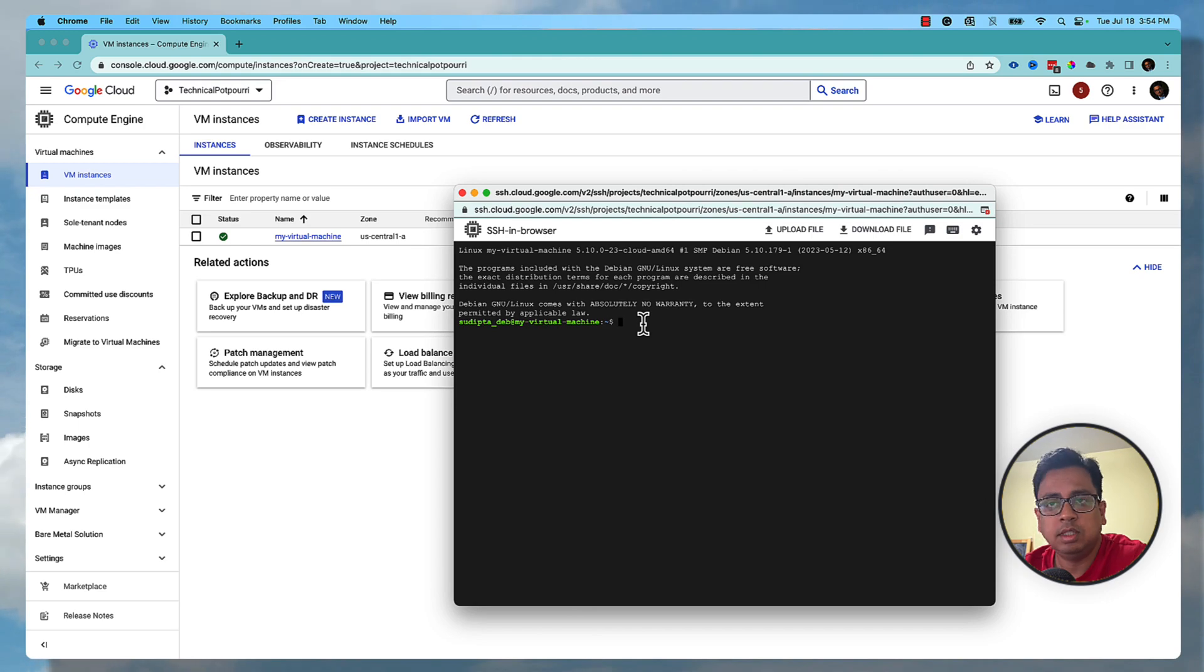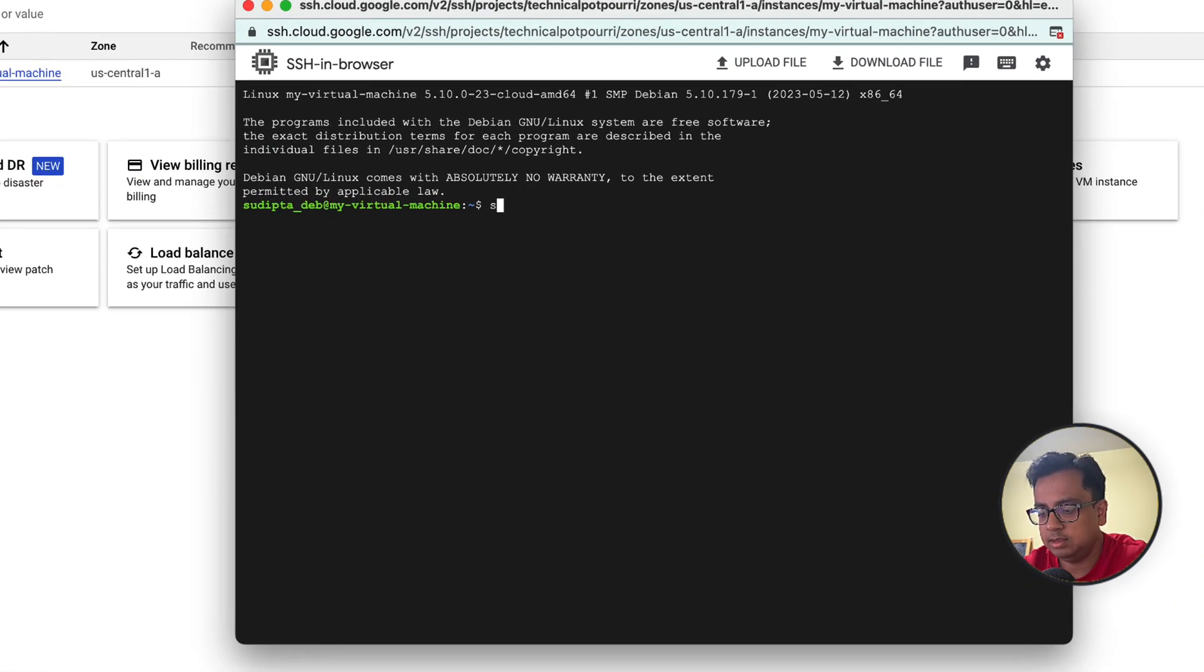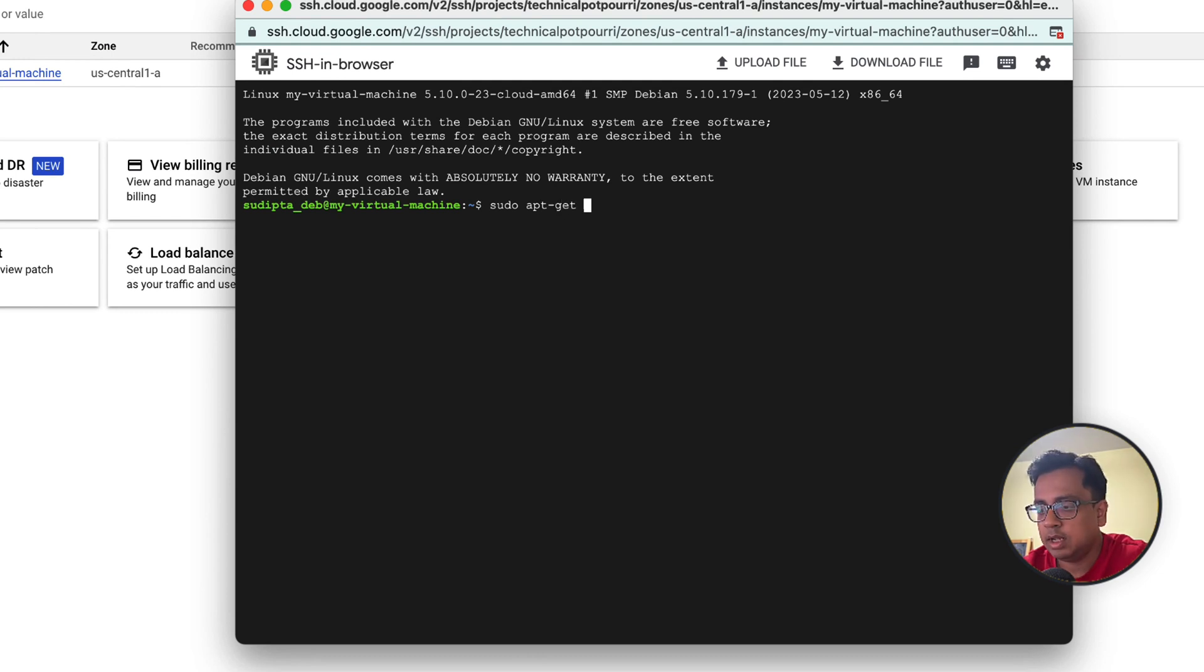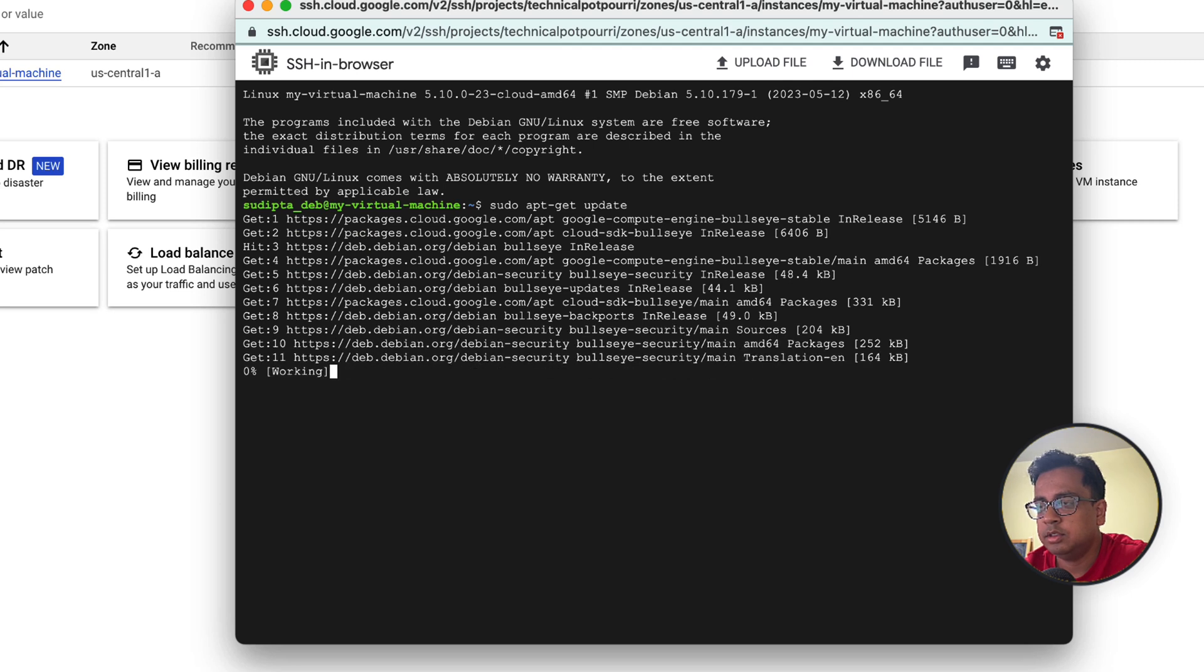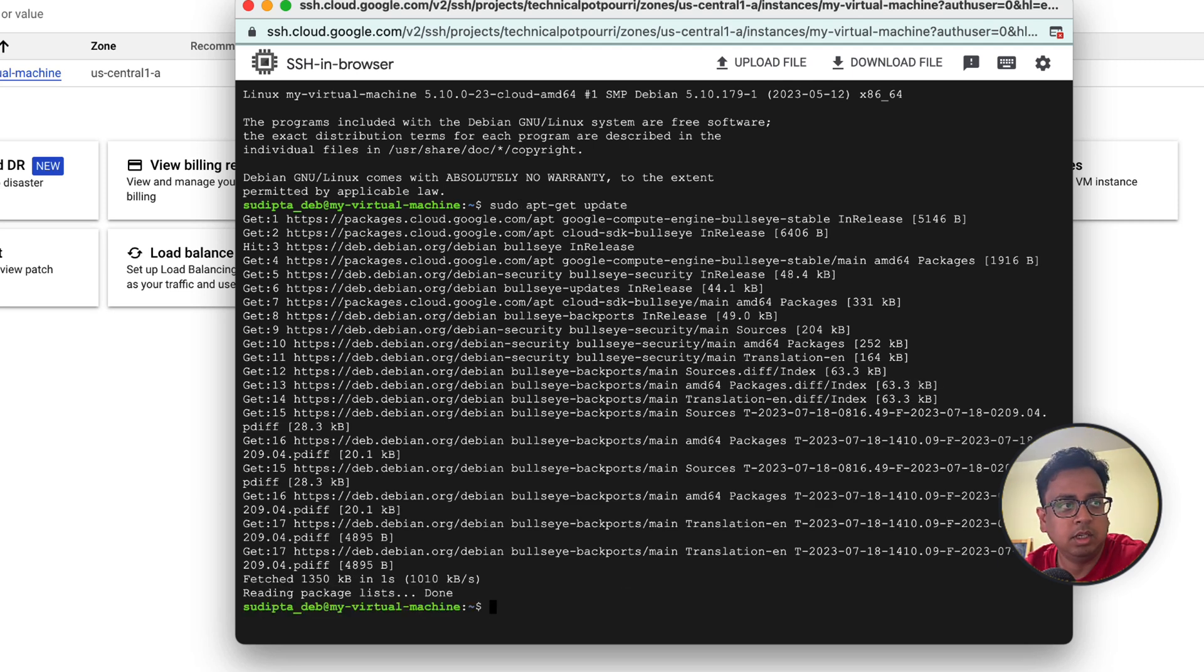The first thing that I'll do is update all the packages in this virtual machine. So sudo apt-get update. This command is going to update all the packages inside this virtual machine.